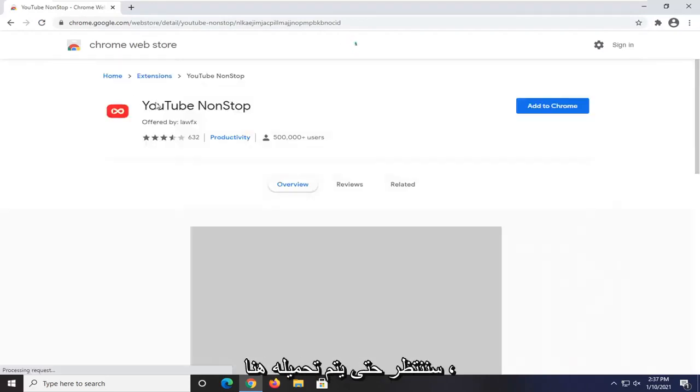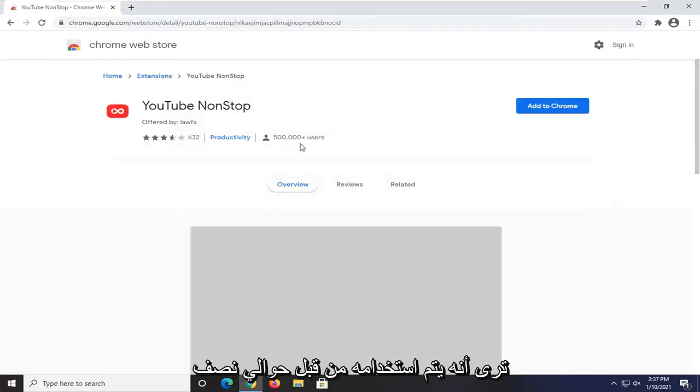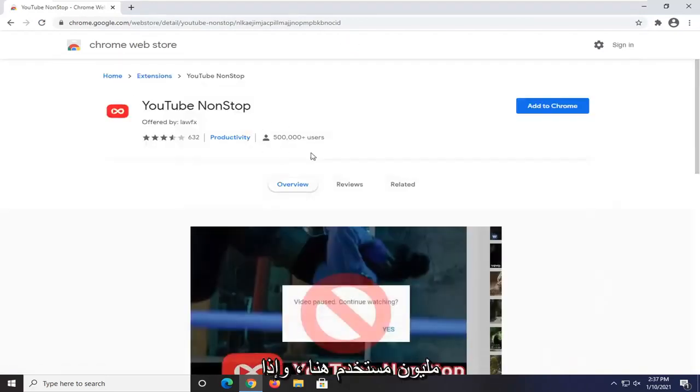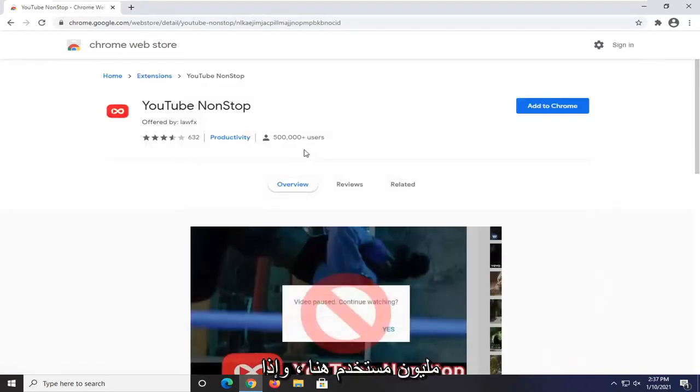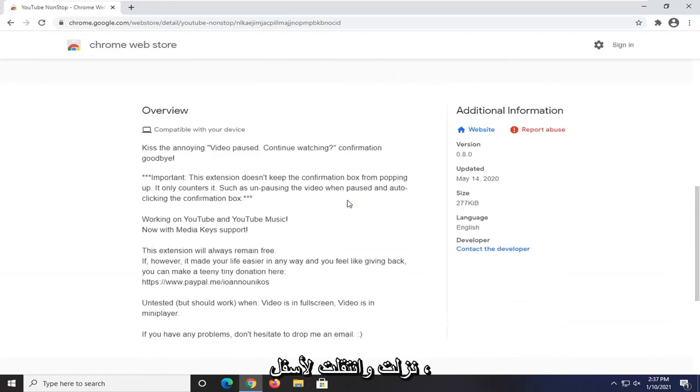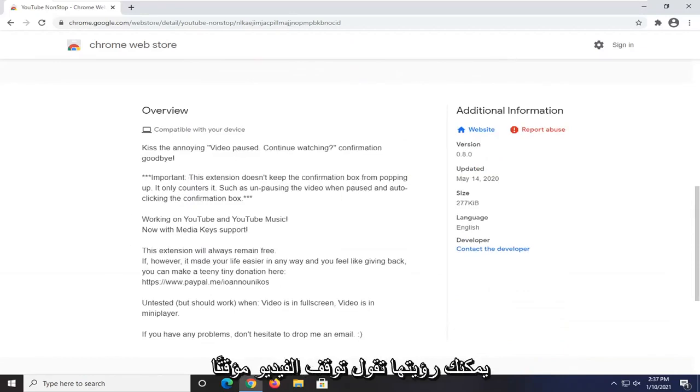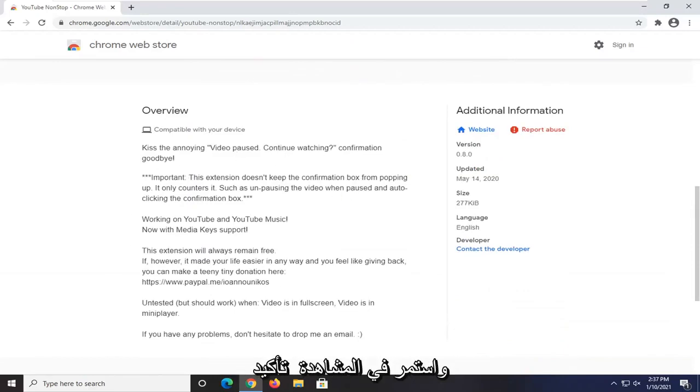We're just going to wait for it to load here. You can see it's being used by about half a million users here. And if you go down and scroll down, you can see it says video pausing, continue watching, confirmation goodbye.